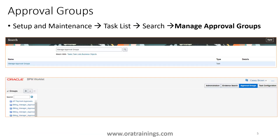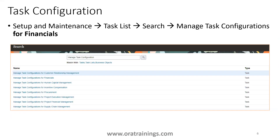Once you enable approval, there are two things to work on. The first is the task called 'Manage Approval Groups'. Search for this task in Setup and Maintenance and you'll get the BPM Worklist page, where you can add a new approval group — it can be static or dynamic. An approval group is simply a set of users assigned to a specific group, which you can then use in a task.